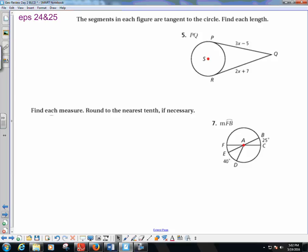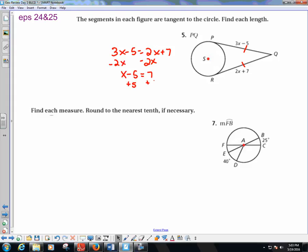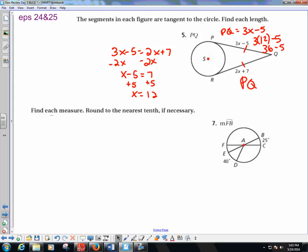The segments in the figure are tangent to the circle from the same point, so they are congruent. Setting 3x minus 5 equal to 2x plus 7 and solving gives x equals 12. PQ equals 3 times 12 minus 5, which is 36 minus 5, so PQ equals 31.